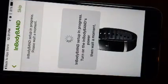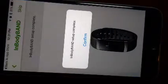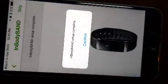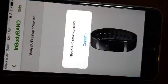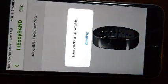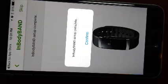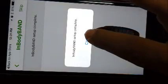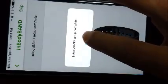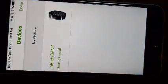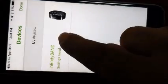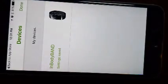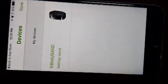At this point of time you will see the in-body band setup will get started and your device will also get illuminated. Once this is done, you will get a message on your screen which says in-body band setup has been complete. Press the confirm button. Now you can see the in-body band has been synced with your app.